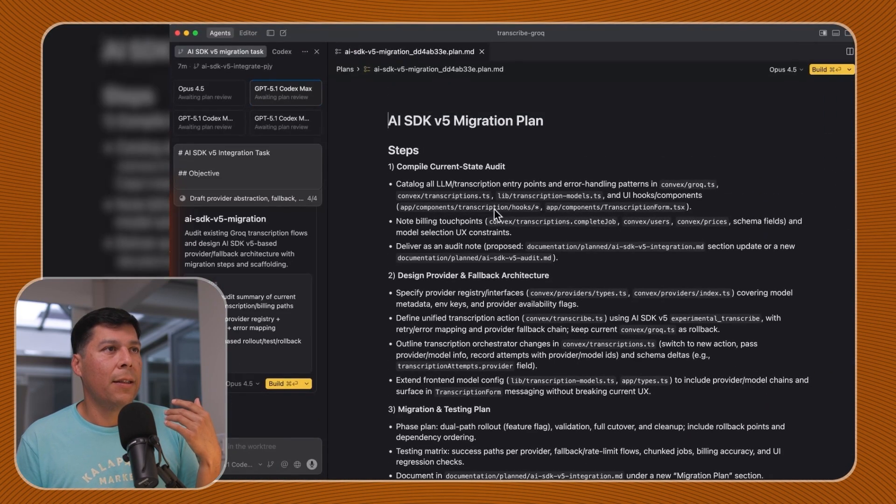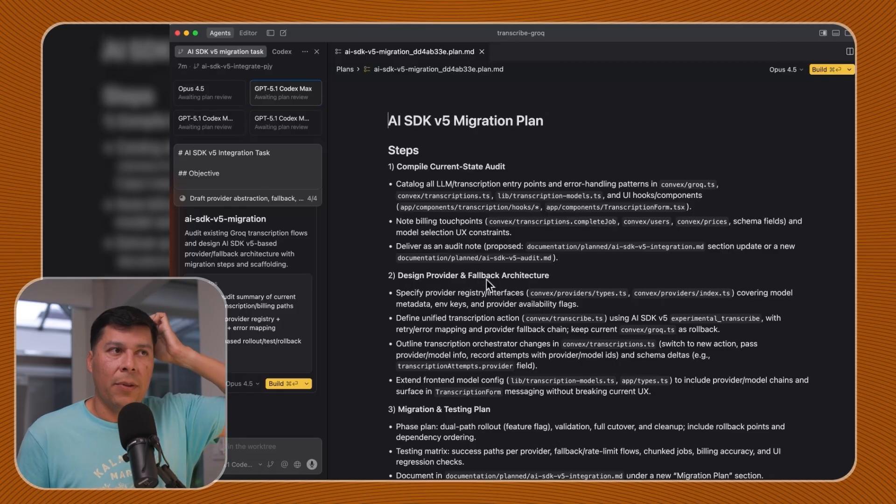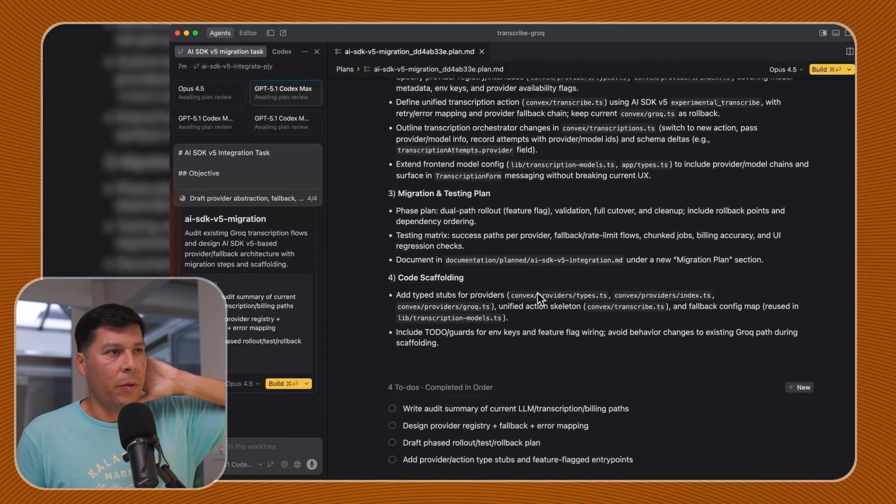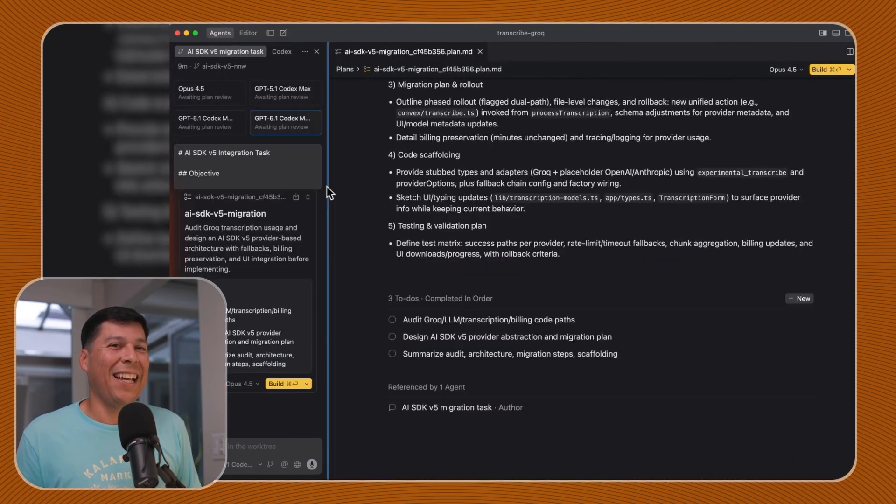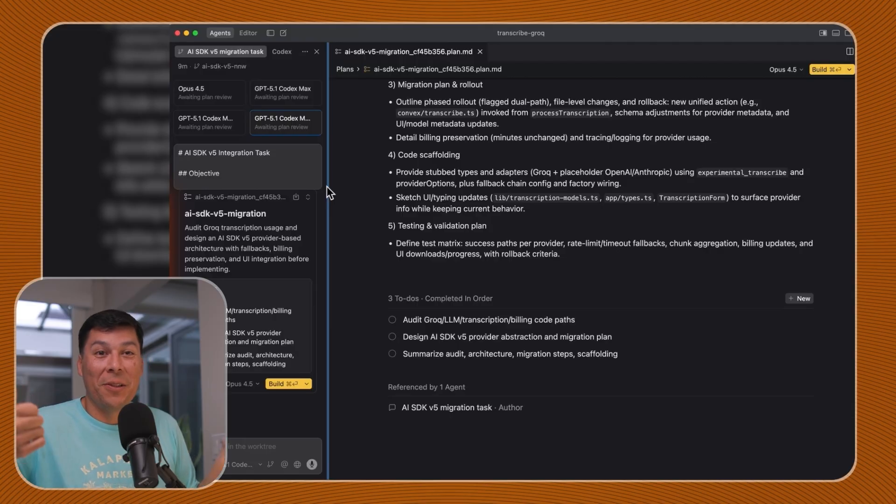It just does plain old steps. Maybe it's much more token efficient. Which plan would you go with? If you're looking at this, would you choose the Opus one? Would you choose GPT-5? Now let me try this in Droid real quick.